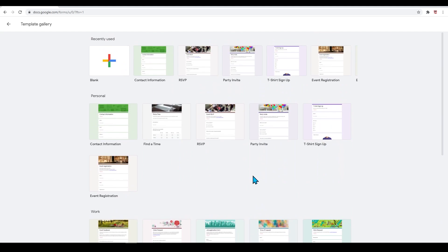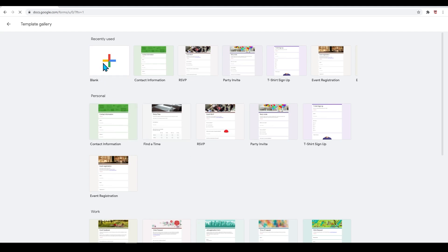As you can see here, there are more options for you to check out. Feel free to explore this more in depth on your own. Scroll up to the very top and click on blank form to start this form from scratch.